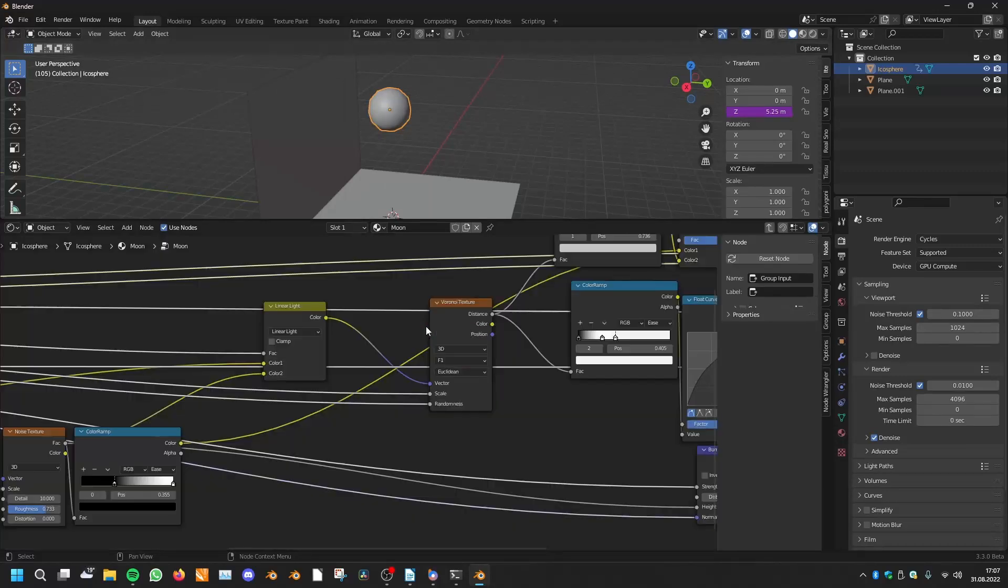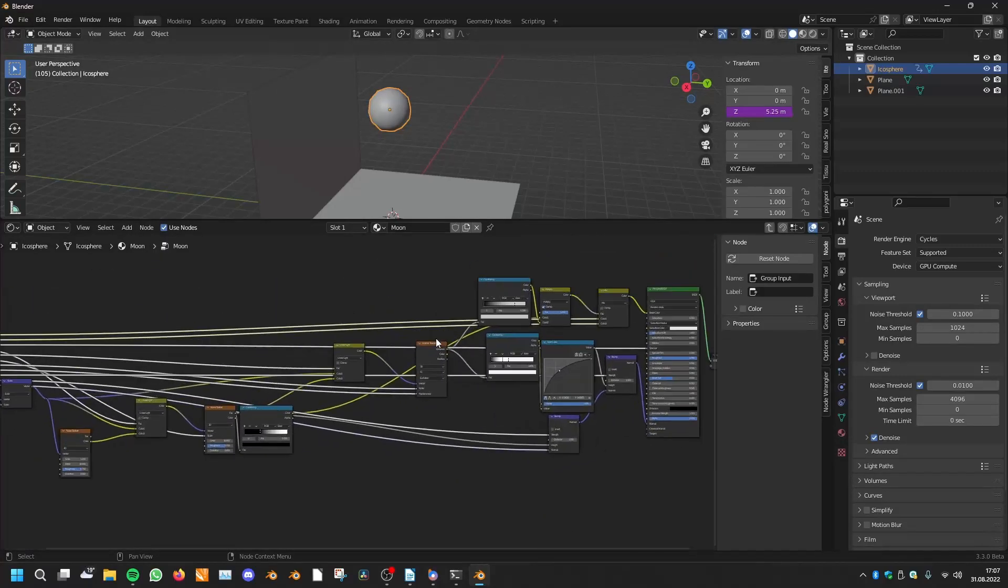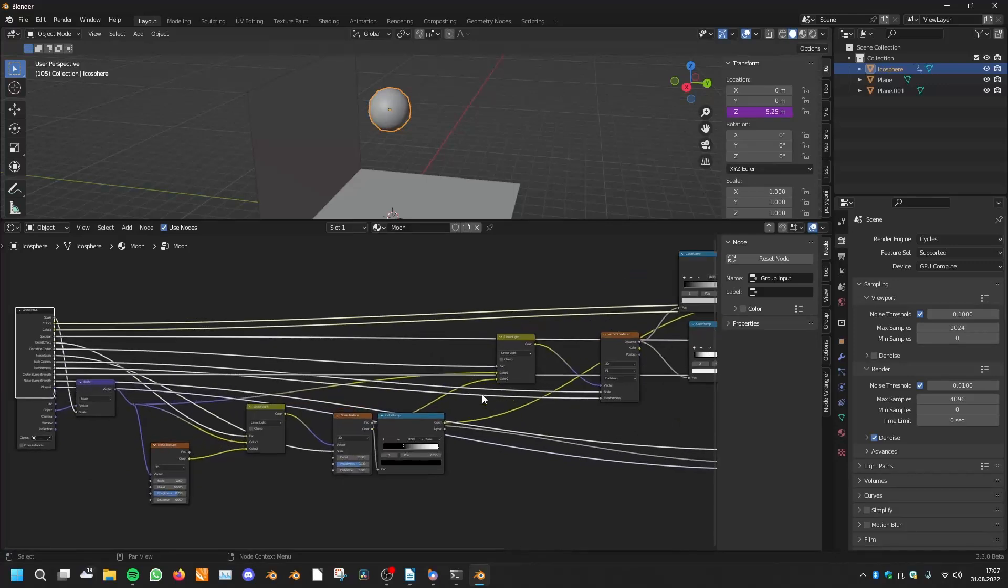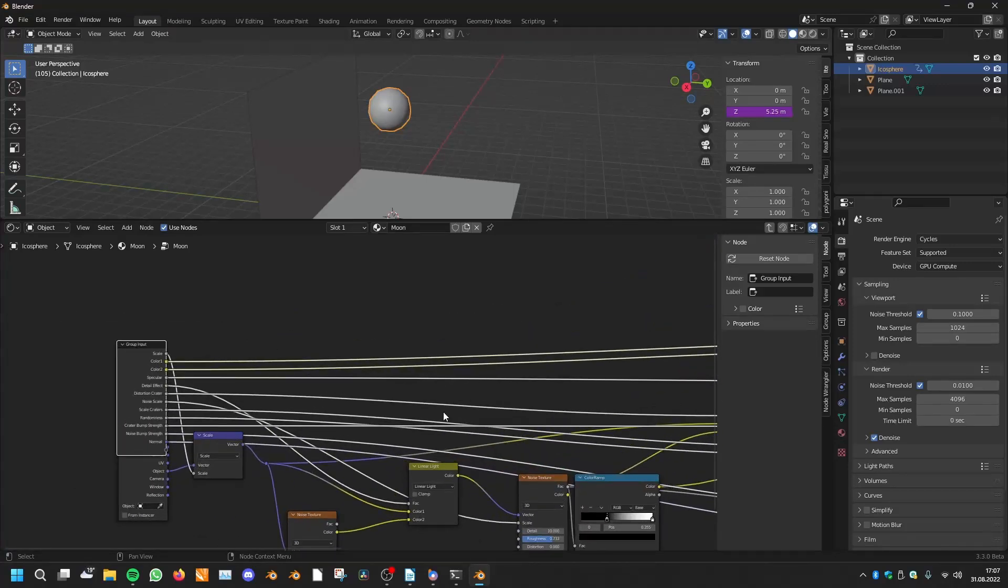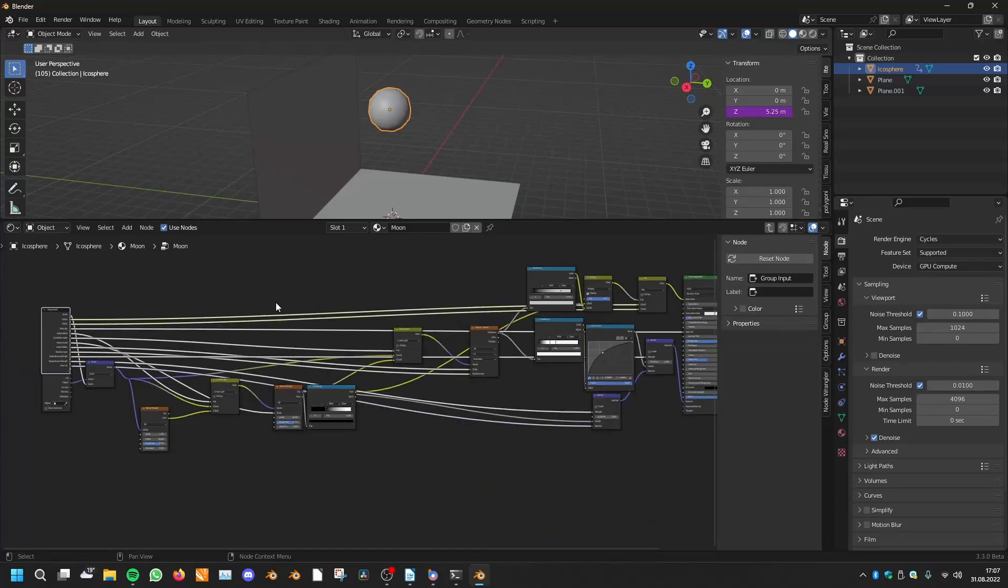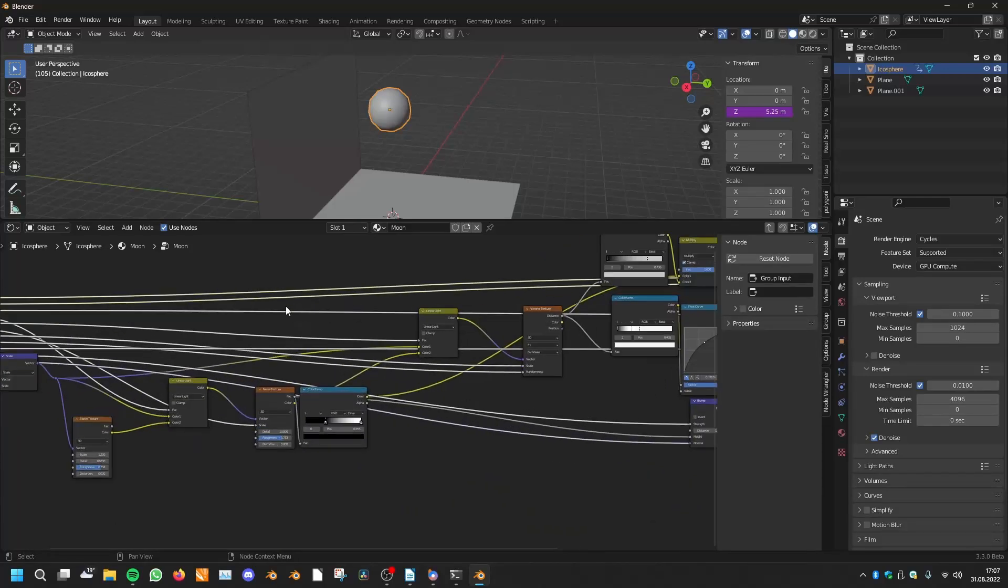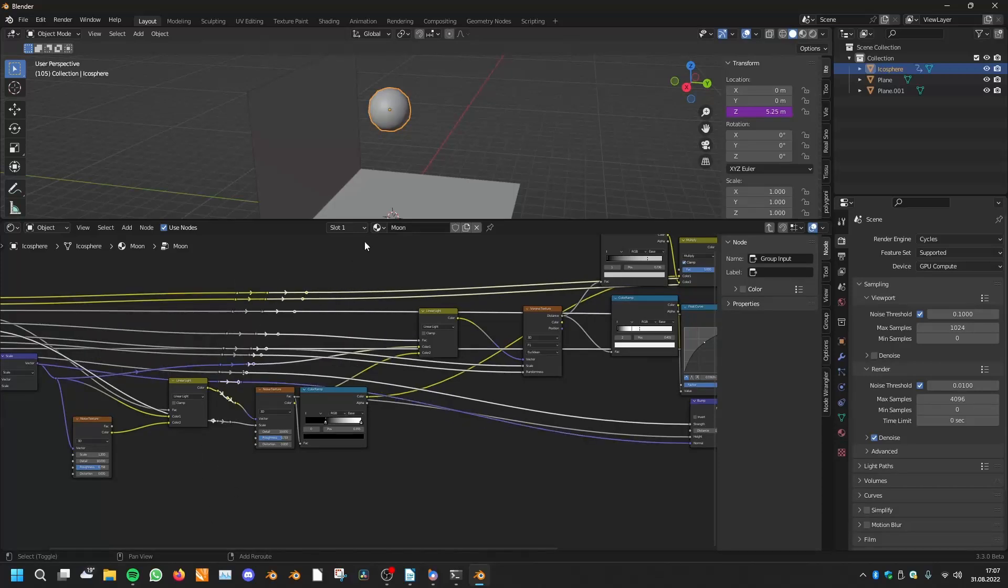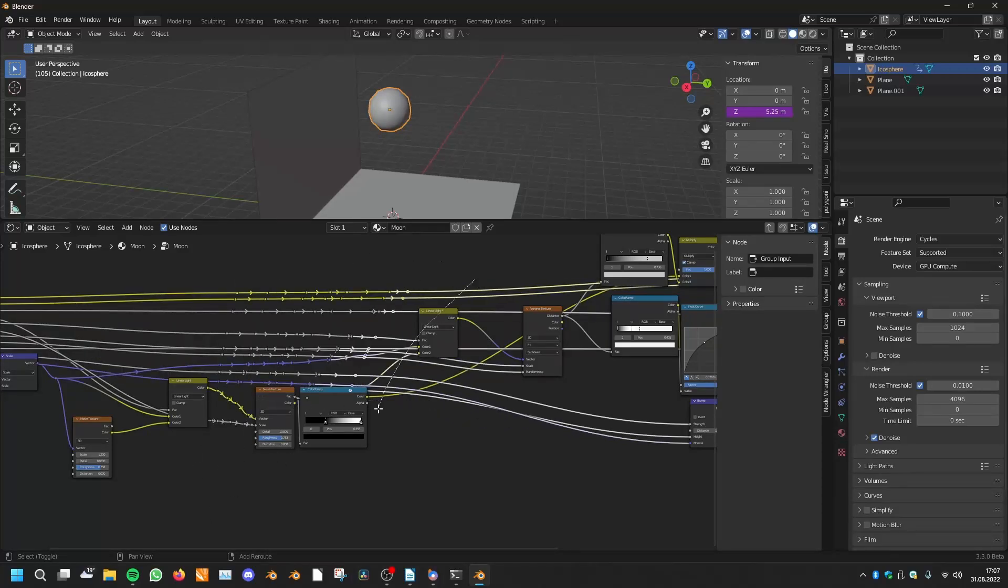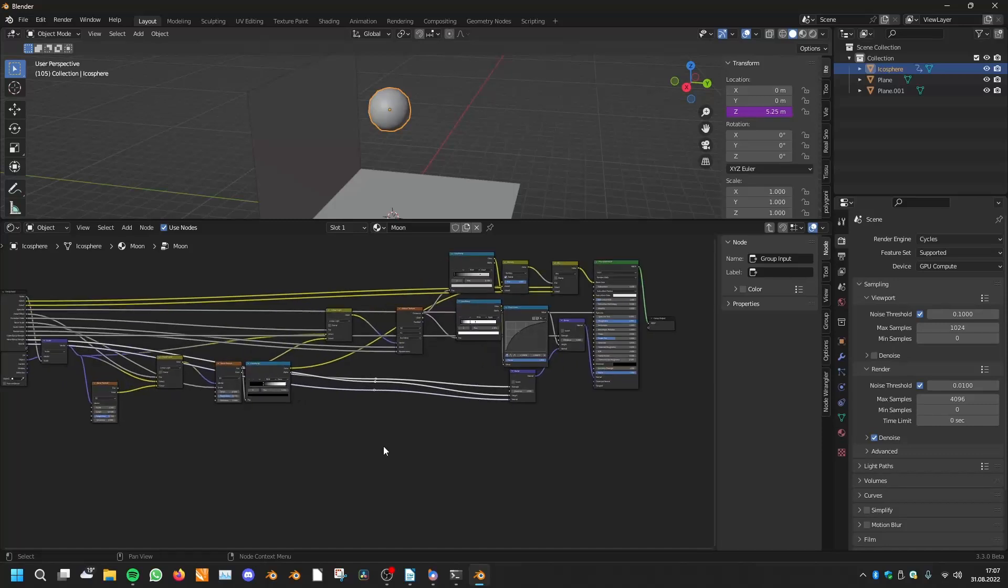Another thing is in the node graph, if you want to make quick reroutes you can hold down Shift and then hold down the right mouse button. With that you can quickly create reroutes like this to clean up your node tree a little bit.